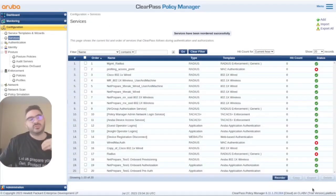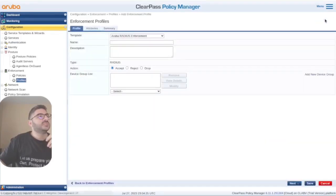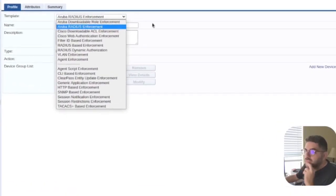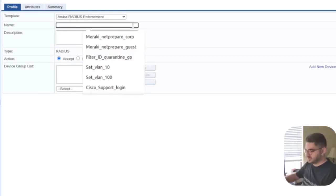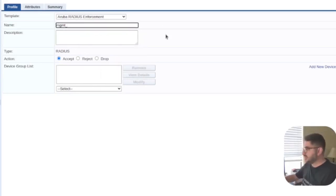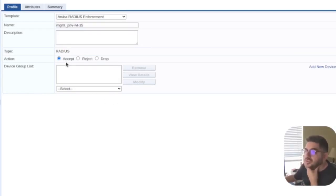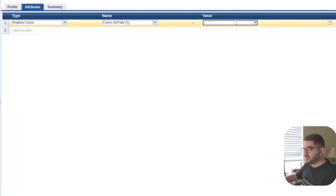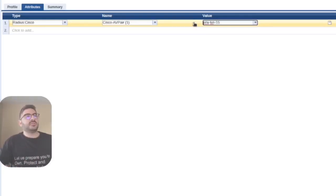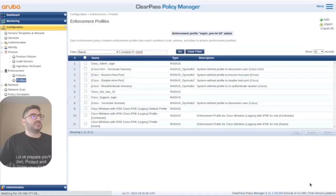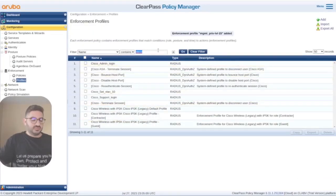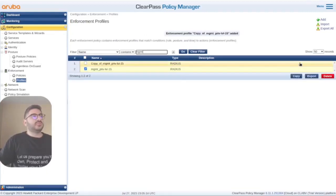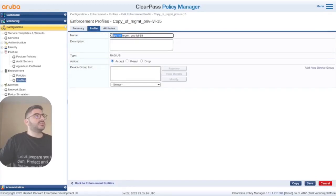I should have created the profiles first before going into this. Let's add one — you don't have to specify a template, but we'll name it 'management privilege level 15.' Under the accept attributes, we change the Cisco-AV-Pair attribute to send the correct privilege level. Let's save it. Now let's copy it and rename it for level 5.